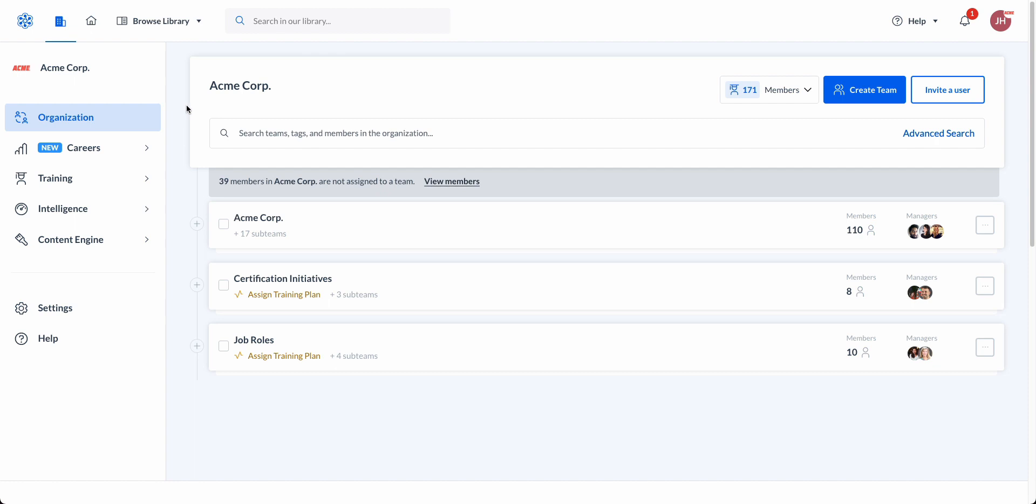We begin in the administrative panel, specifically within the organization tab. Here is where we organize users into appropriate teams, but the key takeaway is this is how we silo data to ensure correct users have proper access to data. Admins are all-knowing, while managers will only have access to direct reports.